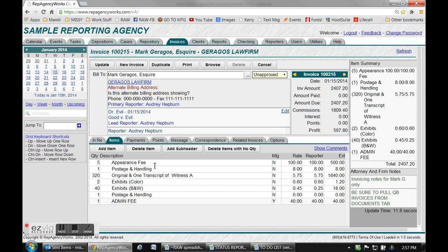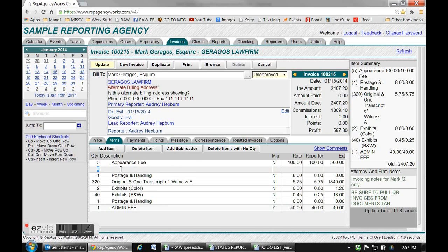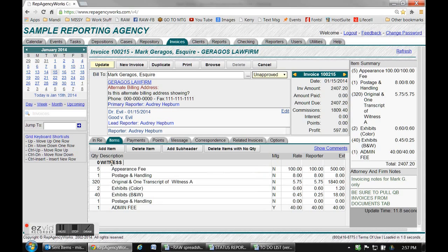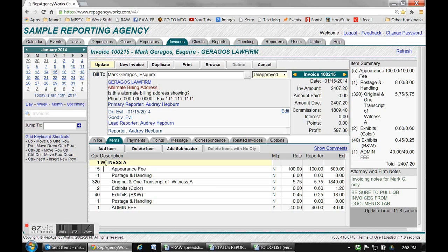The next thing is, for instance if you had multiple witnesses and you had several fees per witness, just for organizational purposes you can add a subheader line. This is a line that has no rates associated with it, it's totally for organization. Put that line in, move it wherever you want it, and you could say witness A or whatever the witness's name is. Any number in the quantity will make it print.